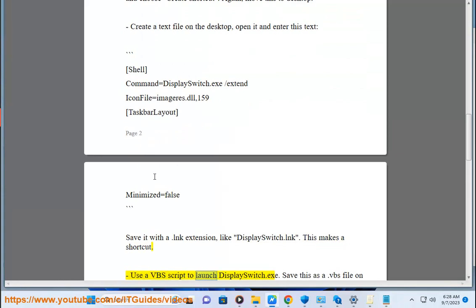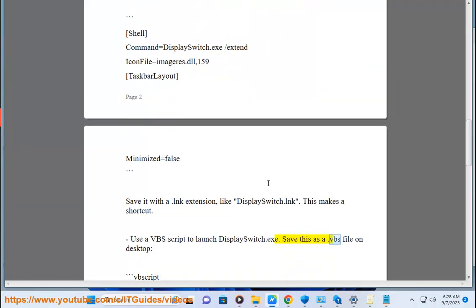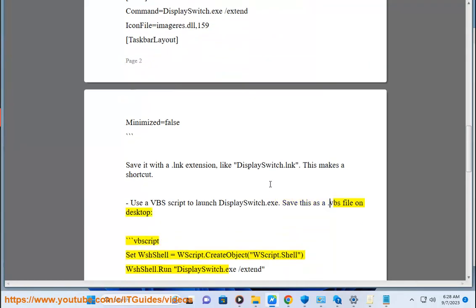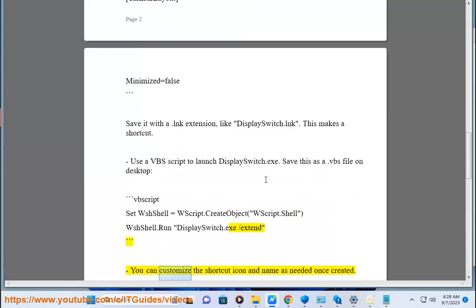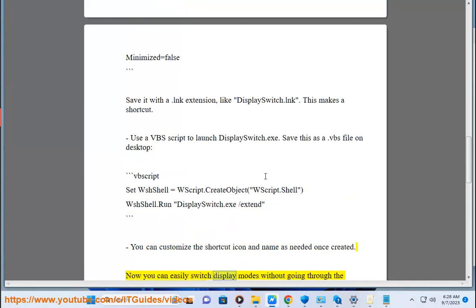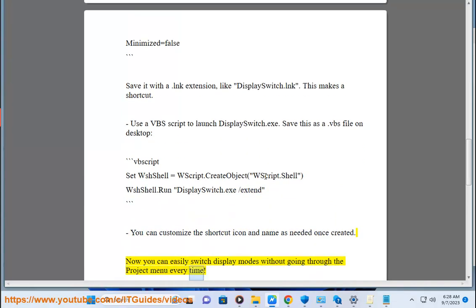Use a VBS script to launch DisplaySwitch.exe. Save this as a .vbs file on desktop. VBScript: set WshShell equals WScript.CreateObject WScript.Shell, WshShell.Run DisplaySwitch.exe /extend. You can customize the shortcut icon and name as needed once created. Now you can easily switch display modes without going through the Project menu every time.